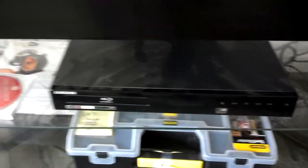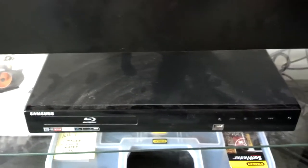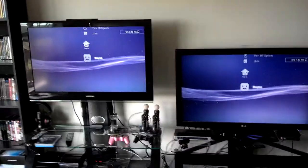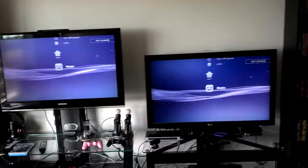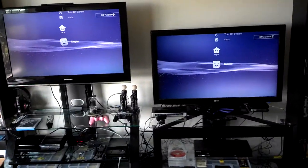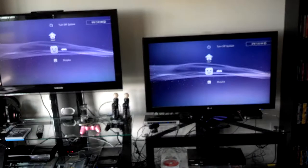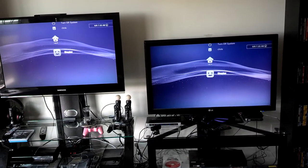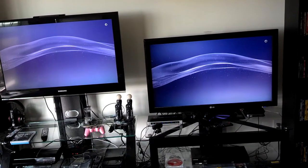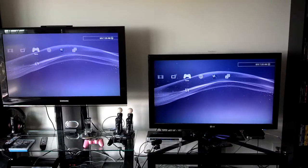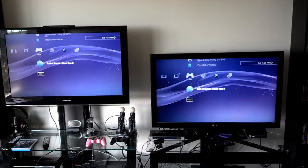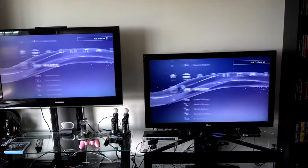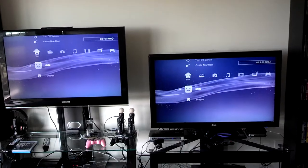Down here we have our Blu-ray player. We're going to turn this on, just for some fun. And if we go back, you can see that the PlayStation, we're going to sign in here, PlayStation is showing on both screens.